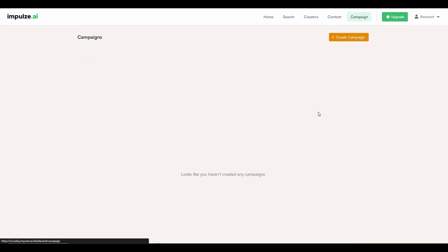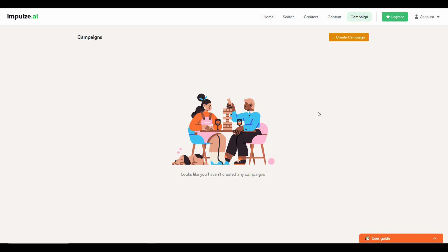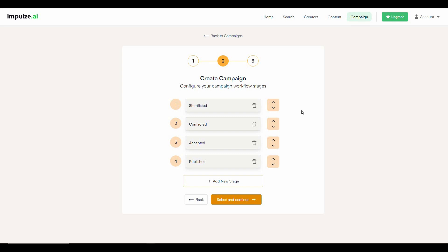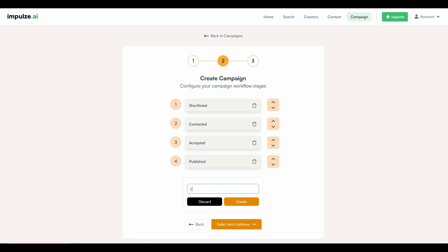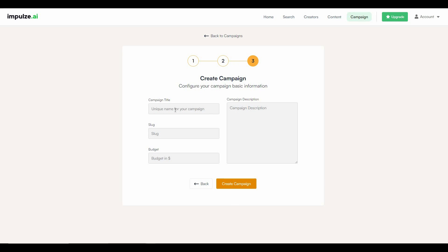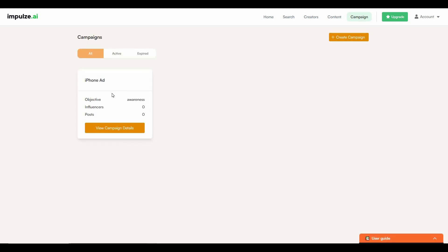The last section on this platform is 'Campaign', where you can create campaigns for advertisement, conversion, or awareness. Click 'Create Campaign', choose an objective such as awareness, and continue. Then select the workflow stages: shortlist influencers, contact them, and once they accept, publish your campaign. You can add new stages by clicking the add option — for example naming one 'Last Stage'. You can drag stages to change their position. Then click 'Select and Continue', provide a campaign title (the slug is created automatically), and select a budget and campaign description. The campaign is successfully created.